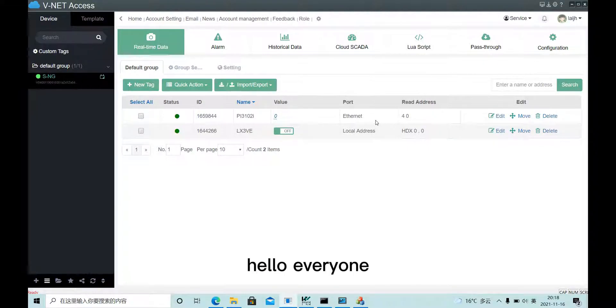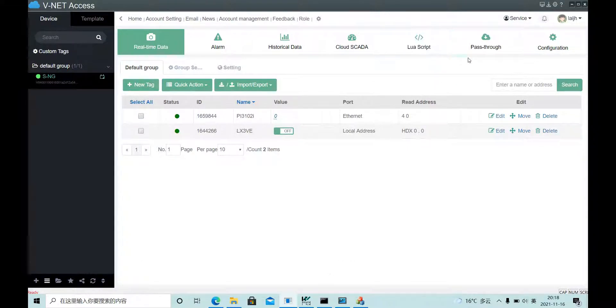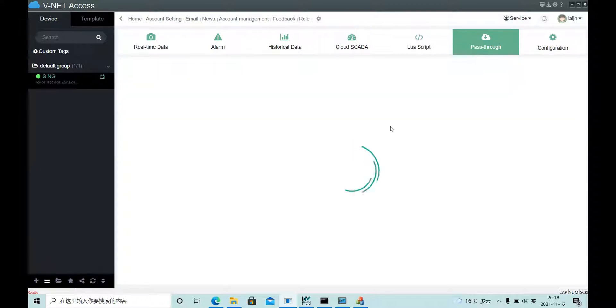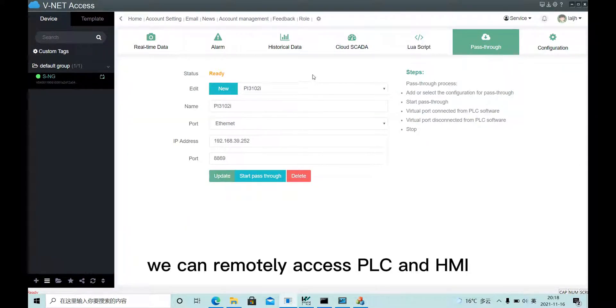Hello everyone, today I will introduce the pass-through function. Using this function, we can remotely access PLC and HMI.